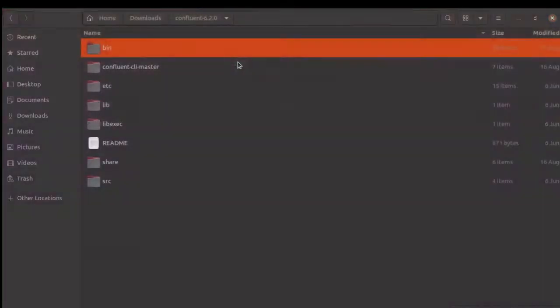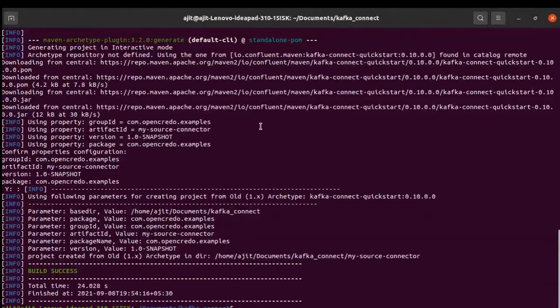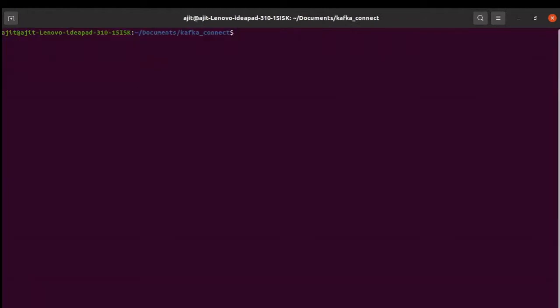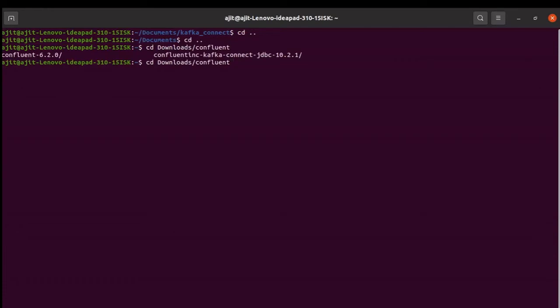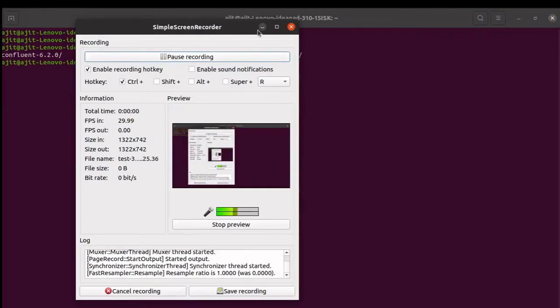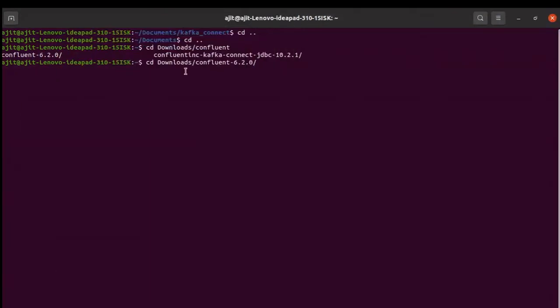Open a terminal. We need to move to the directory. Let me go to the root directory, the download where I have downloaded it. Confluent, it is Confluent 6, come to this directory, move to bin, enter.